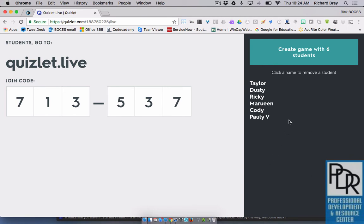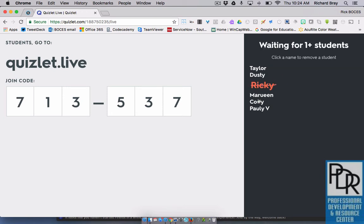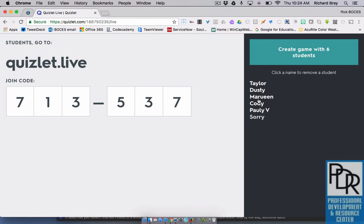If a student puts in an inappropriate name, you just click on them and it kicks them out. On their device, it brings them back to the point where it says 'what's your first name,' so they can retype in an appropriate name.